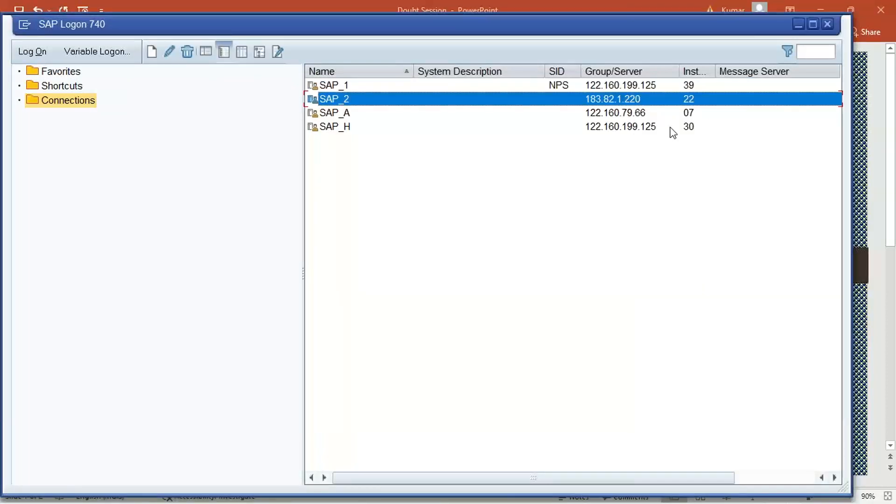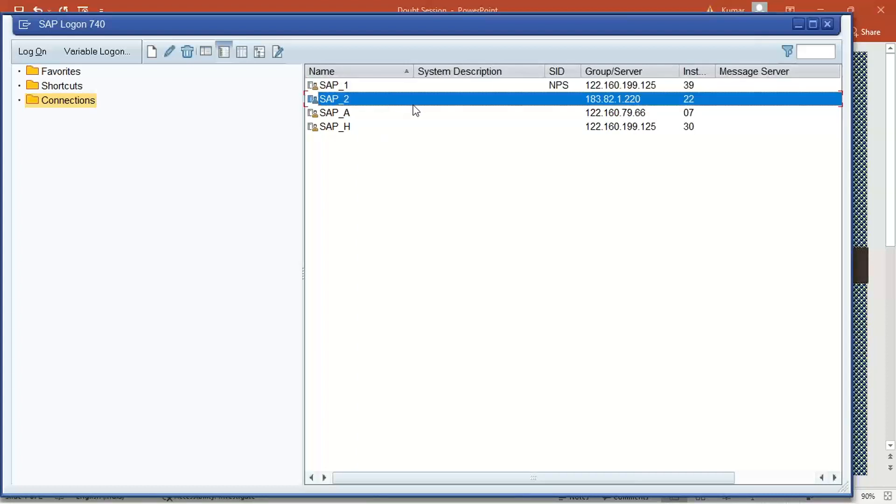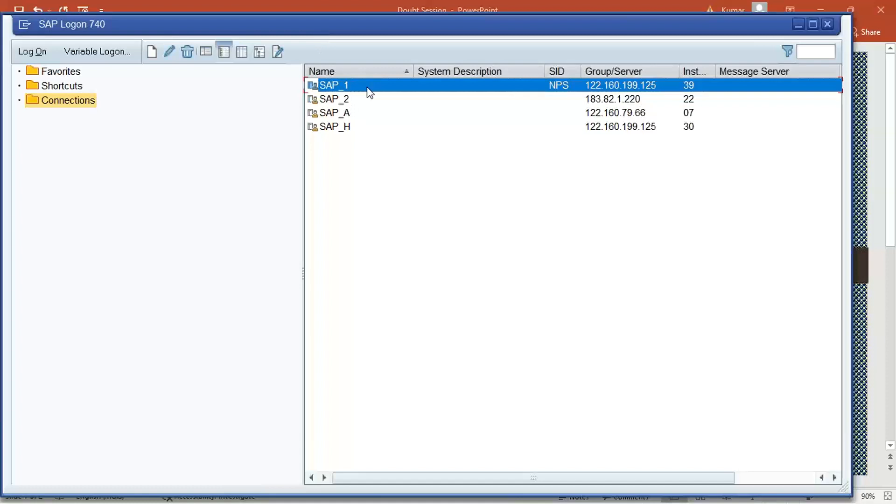One you can keep as a main server, second one you can keep as a backup server. You can keep anyone as a main server, anyone as a backup server. I exclusively provide this dual server access to all my students. The reason behind is because if the SAP server is sometime down, then the candidates will have to wait for the practice.